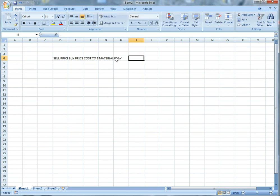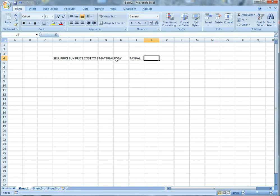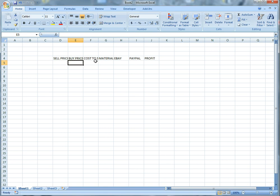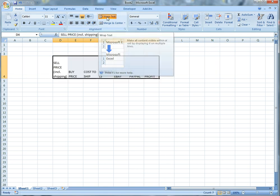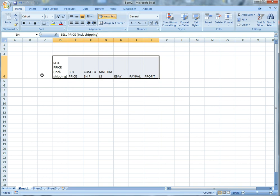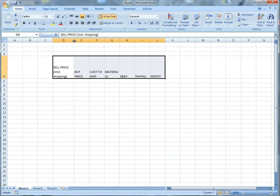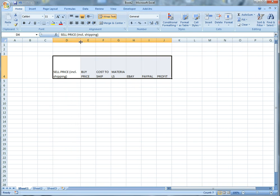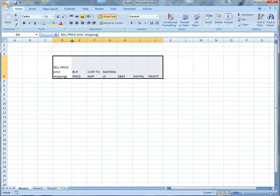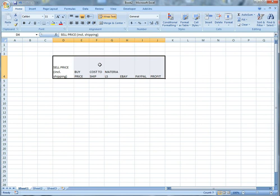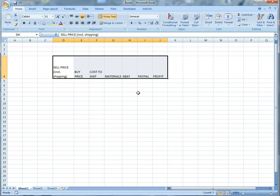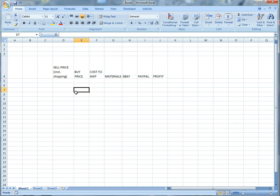And then we're going to have eBay fees, PayPal fees, and then profit. So first and foremost, now that everything's kind of smushed together, if you're not very privy to Excel, you can just go up to here and click wrap text. What it's going to do is kind of spread everything out and then you can just kind of move these in unison because they're all highlighted so that way everything kind of fits in nicely.